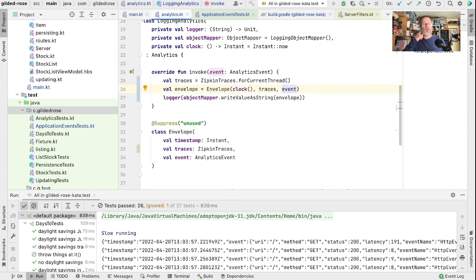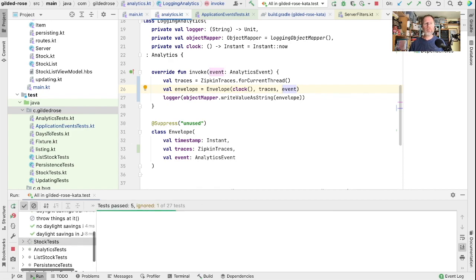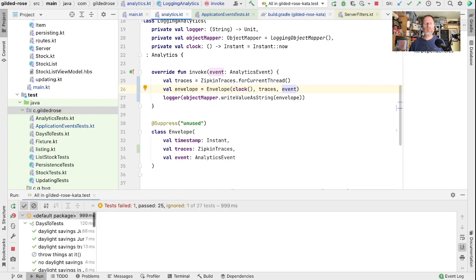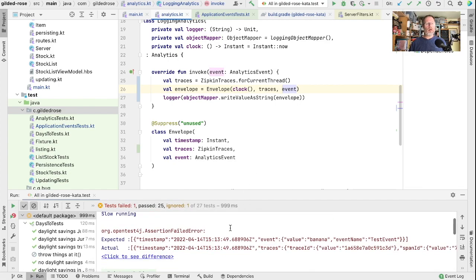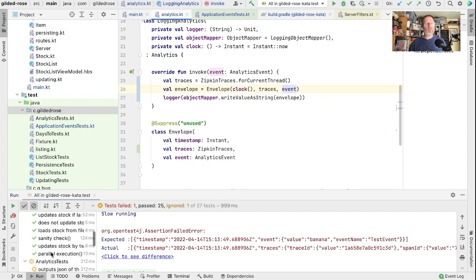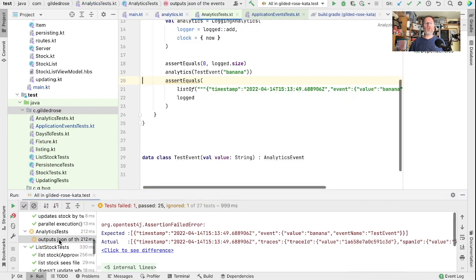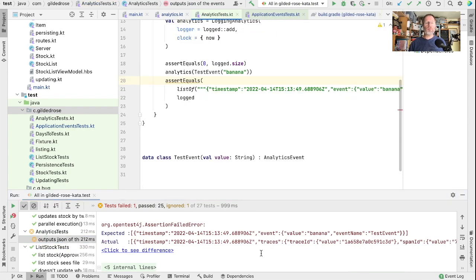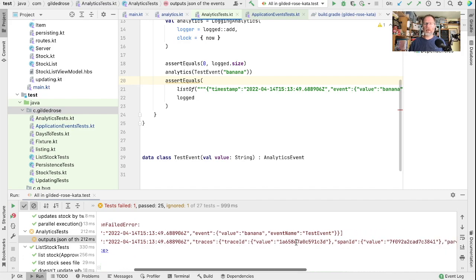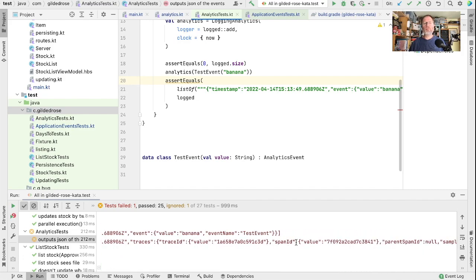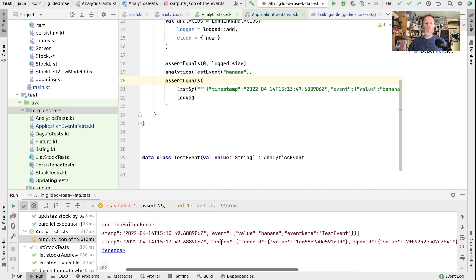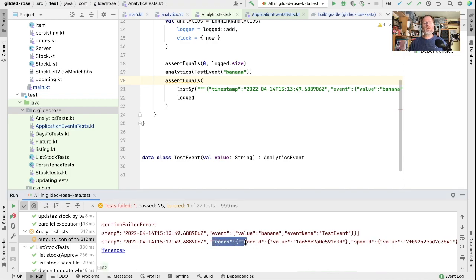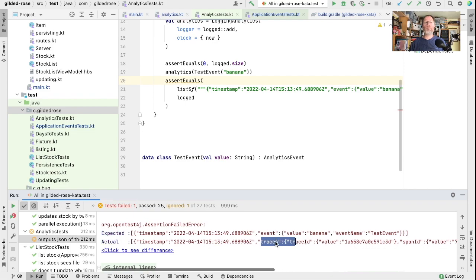Let's pull our envelope out here and we can pass our traces into here. Let's just see what sort of things we get out. So first of all, we have a failure in one of our tests. It's the one that checks what JSON we're actually outputting. You can see here that we were expecting just a timestamp in the event, but now we're seeing traces with a trace ID and a span ID. This is maybe a little bit too much structure for us. What we'd like to see would just be the trace ID and the span ID in the top level of our envelope.